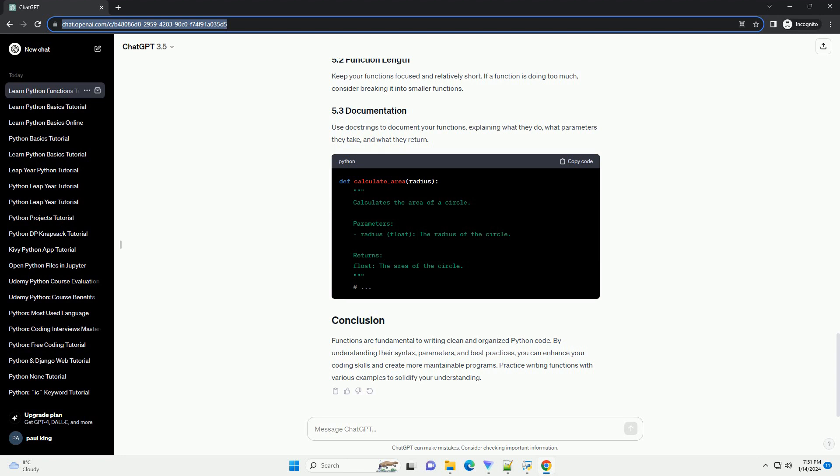Functions can return values using the return statement. This allows you to use the result of a function in other parts of your code.